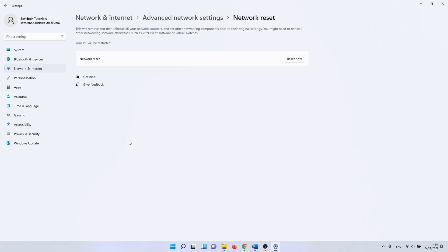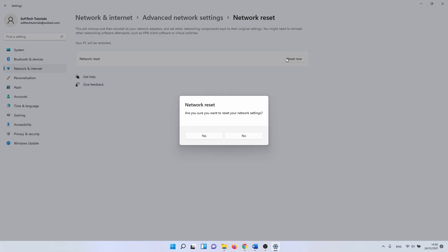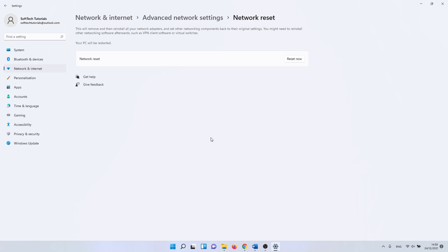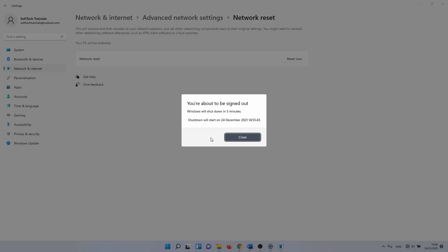A network reset removes and reinstalls your network adapters. It also sets all of the networking components back to their original settings. When you do this, you might need to re-enter your wifi password. If you are sure that you want to do this, click on the reset now button. You get a final warning from Windows — click on yes to continue. The network reset itself is quite fast to complete. When it is done, you need to reboot your PC. Hopefully you have a working internet connection once more.